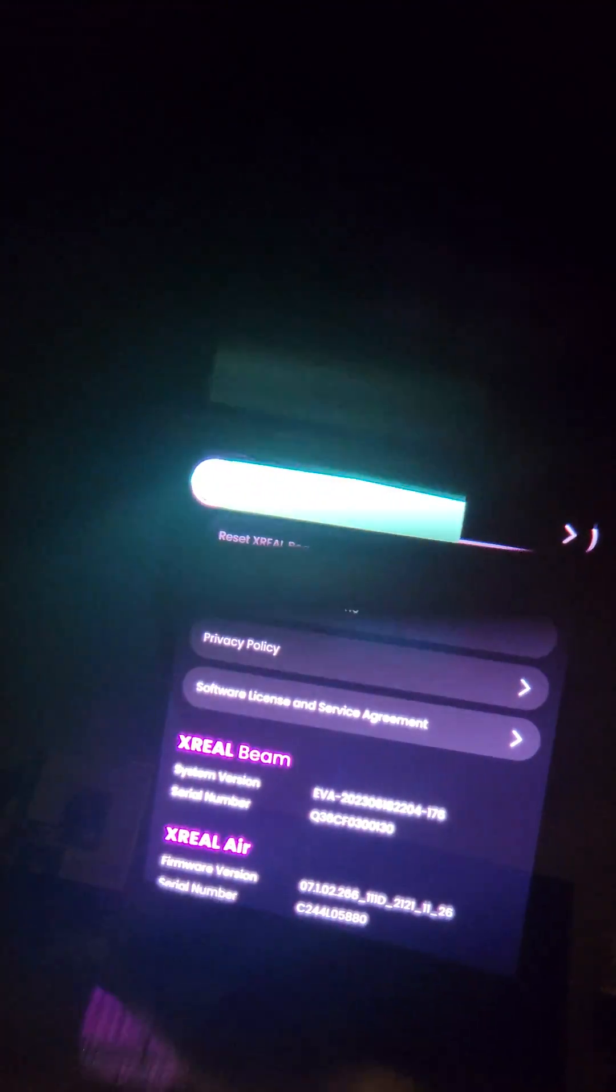You can see some license agreement stuff in here. So yeah, this is the settings page. I know it's kind of hard to see because I'm recording it from one lens from my S21, but yeah, this is settings for Xreal beam.